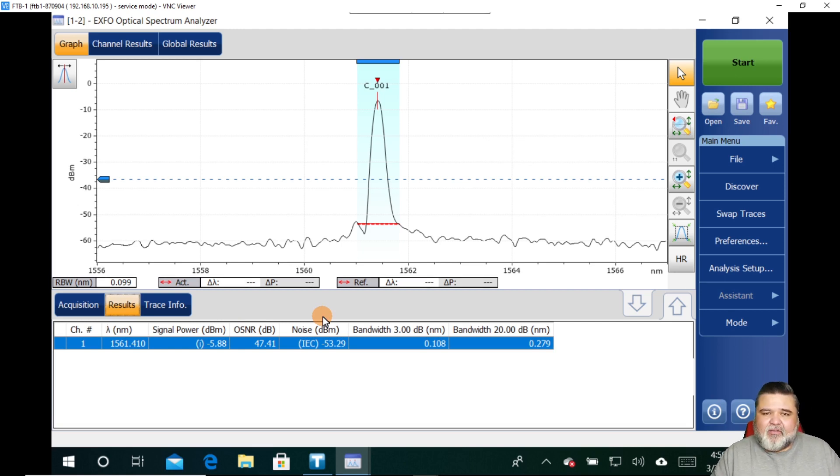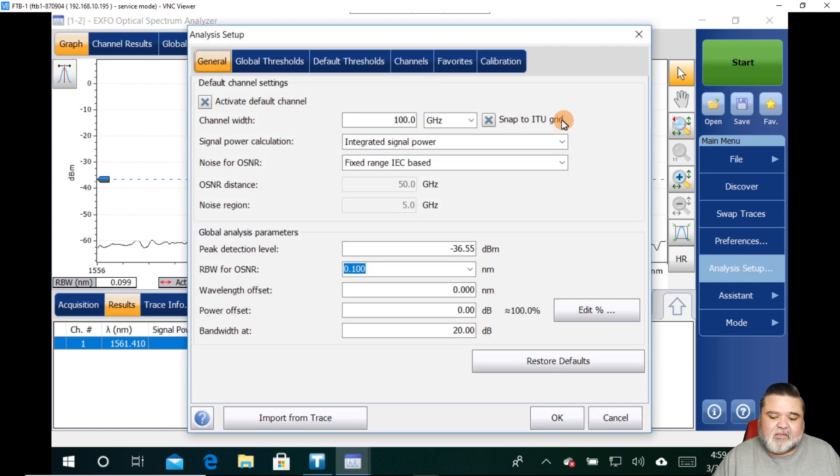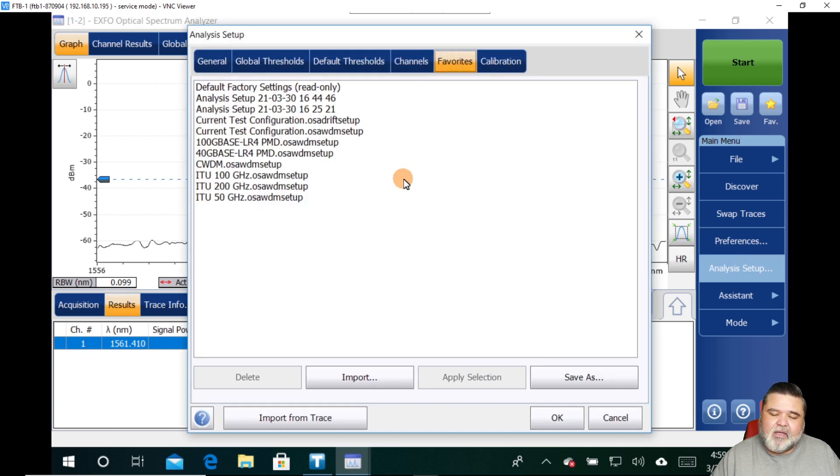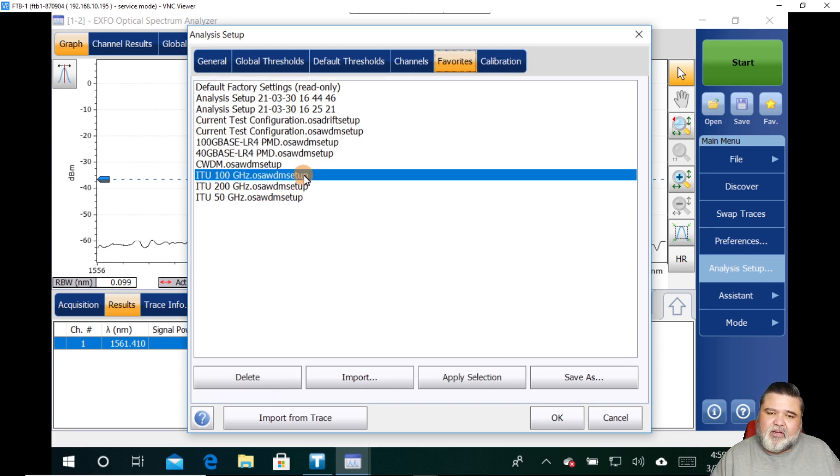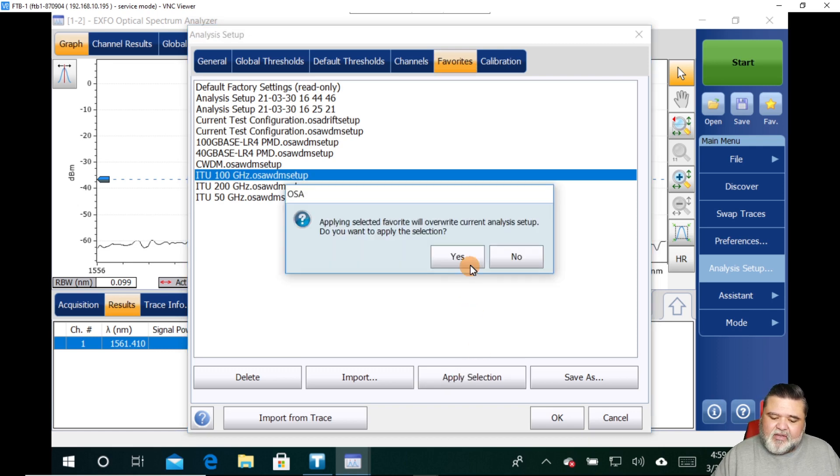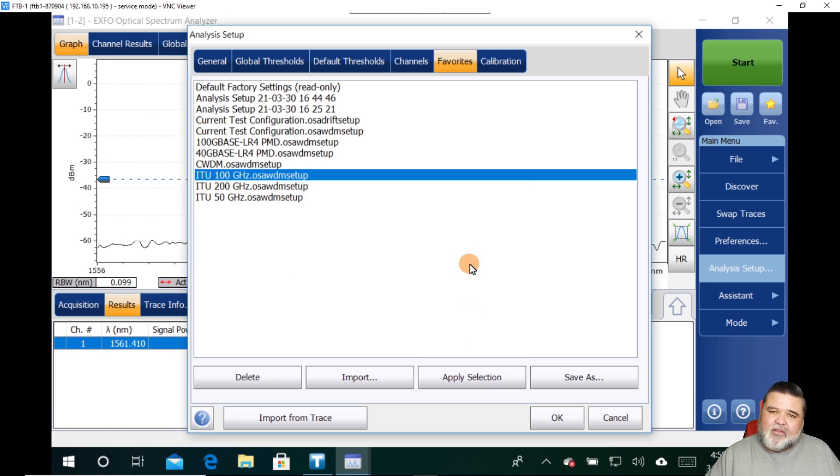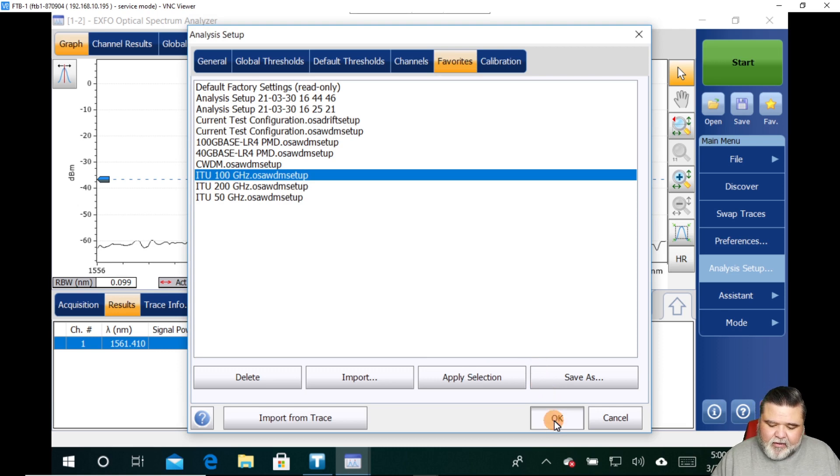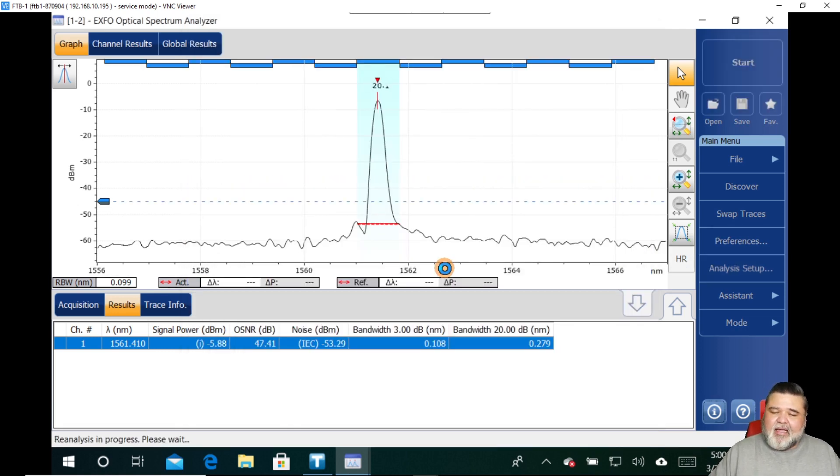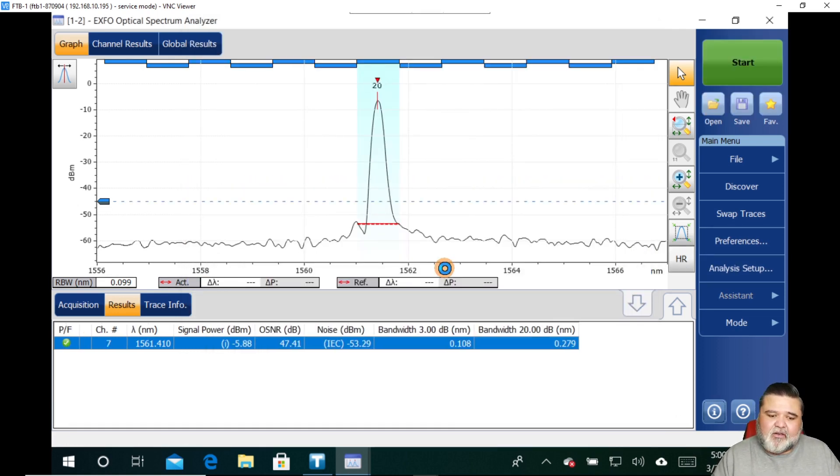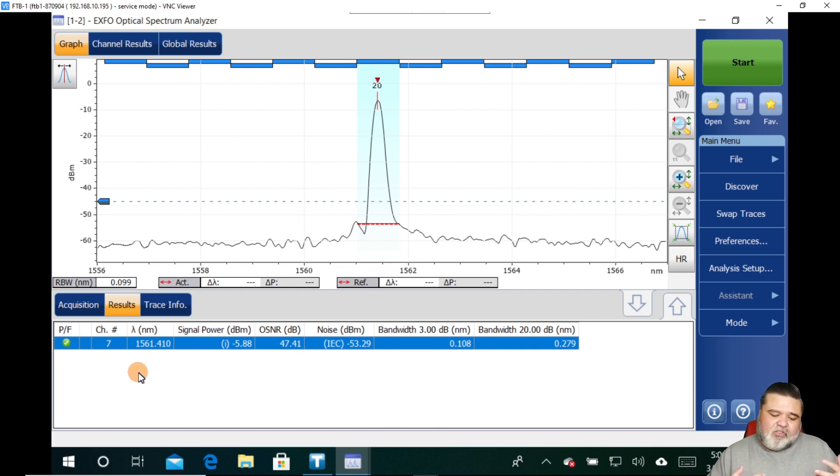I narrowed down what channels are available and then zoom in on it. We see that our one channel here, if I go over to results, we can start analyzing data. Right now I don't have any pass fail threshold set. So I'll go to the analysis setup, go to favorites. If I have one created by the organization, I will load that. Otherwise I'll just choose ITU 100 gigahertz, because that is what I used on my DWDM source to generate that signal. I go and hit OK, and then it'll apply this channel lineup against my results. And so now we see the pass fails.